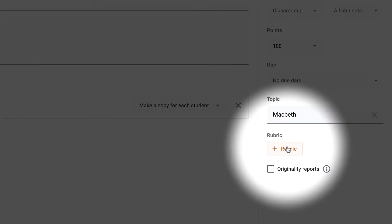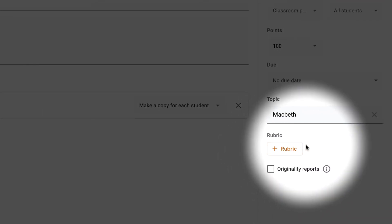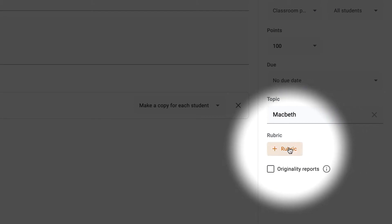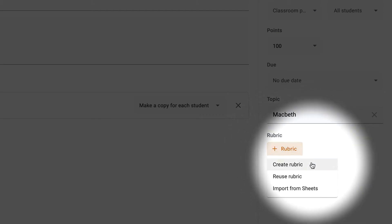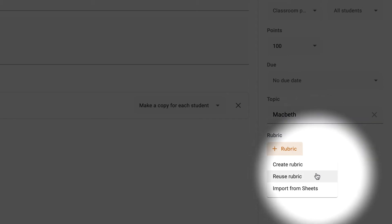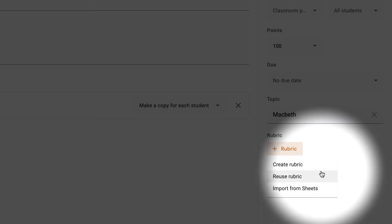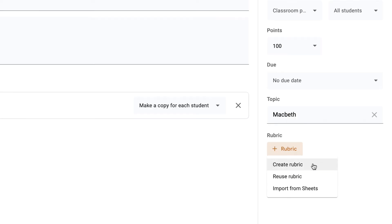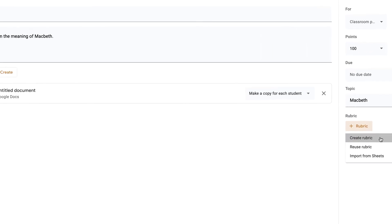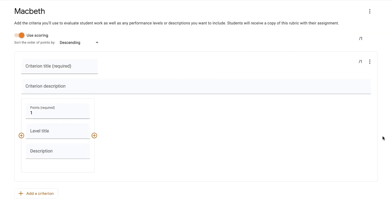So now we've got this option of rubric. This is a wonderful feature that I encourage you to use. I'm going to click on rubric and it's going to ask if I want to create a new one, reuse one that I've already done in the past, or import from Google Sheets. To start with, I'm going to choose create a rubric.